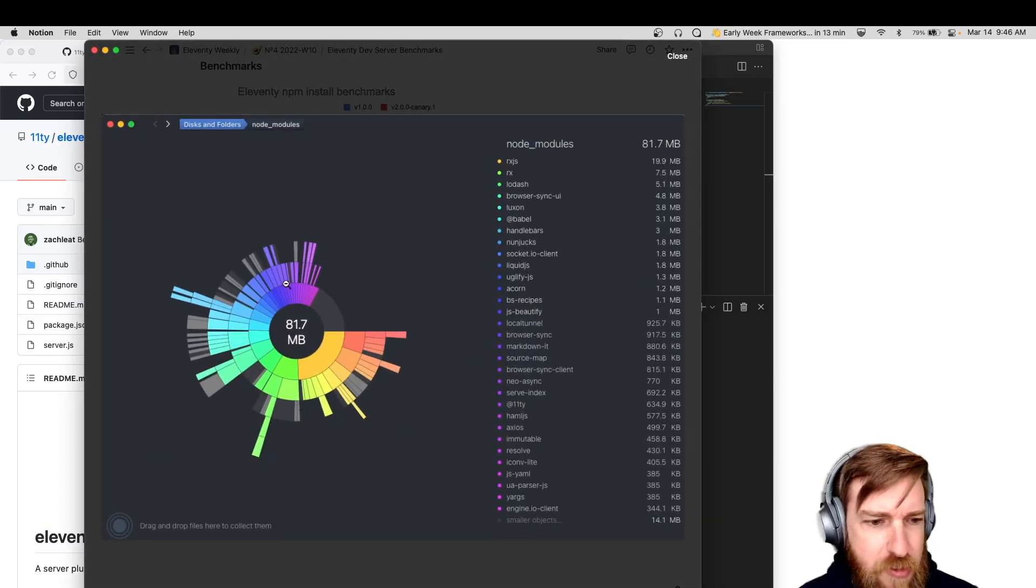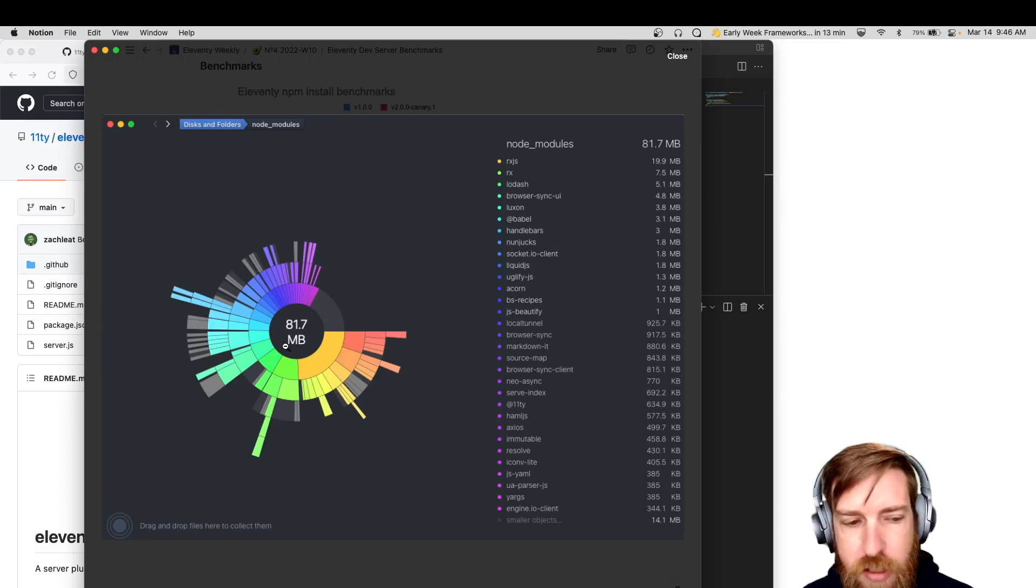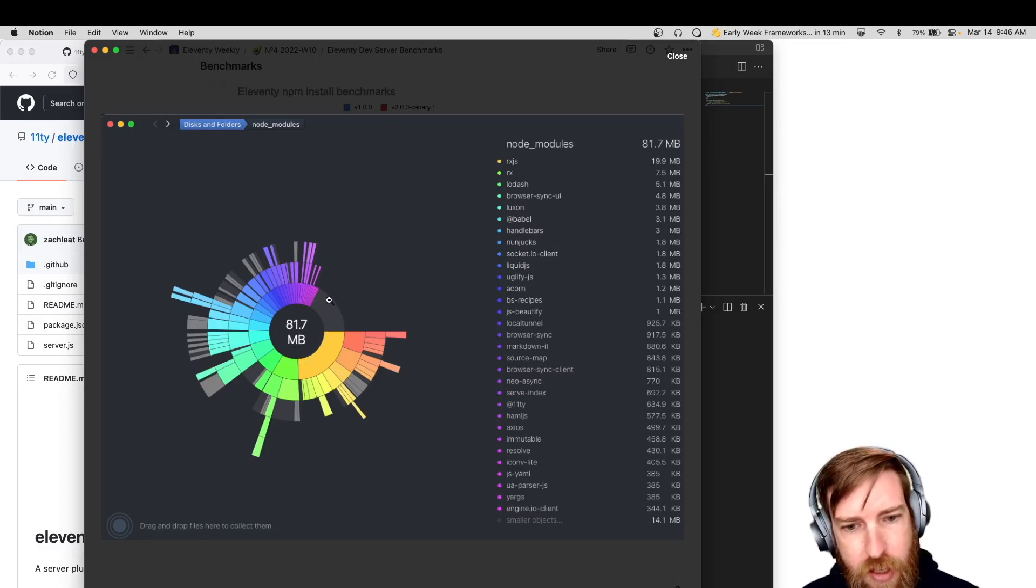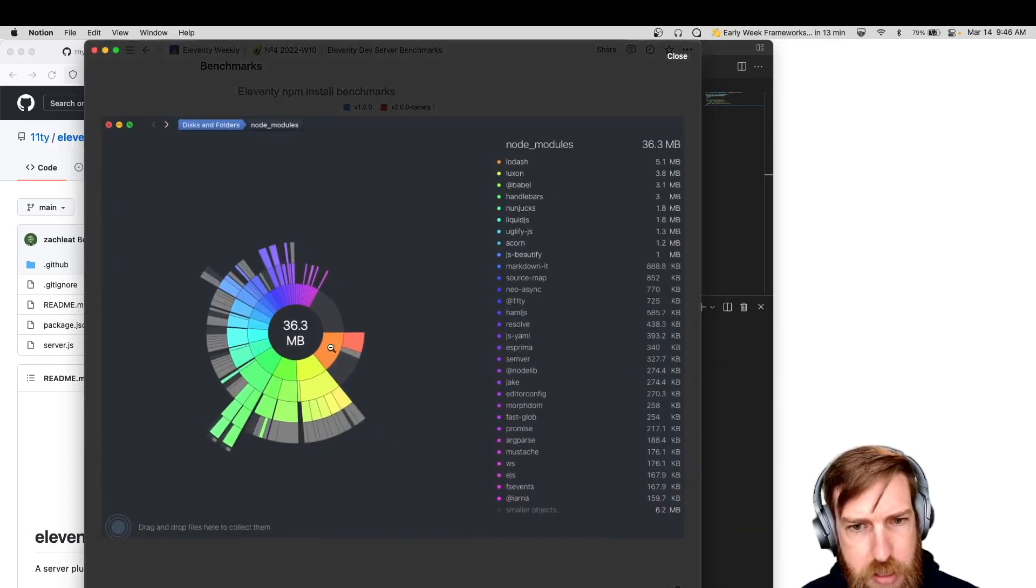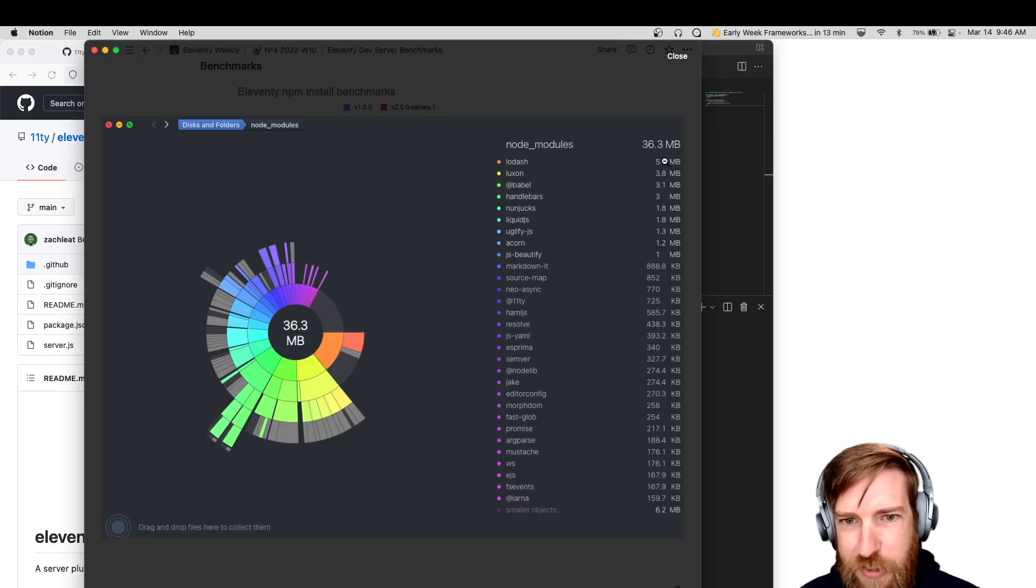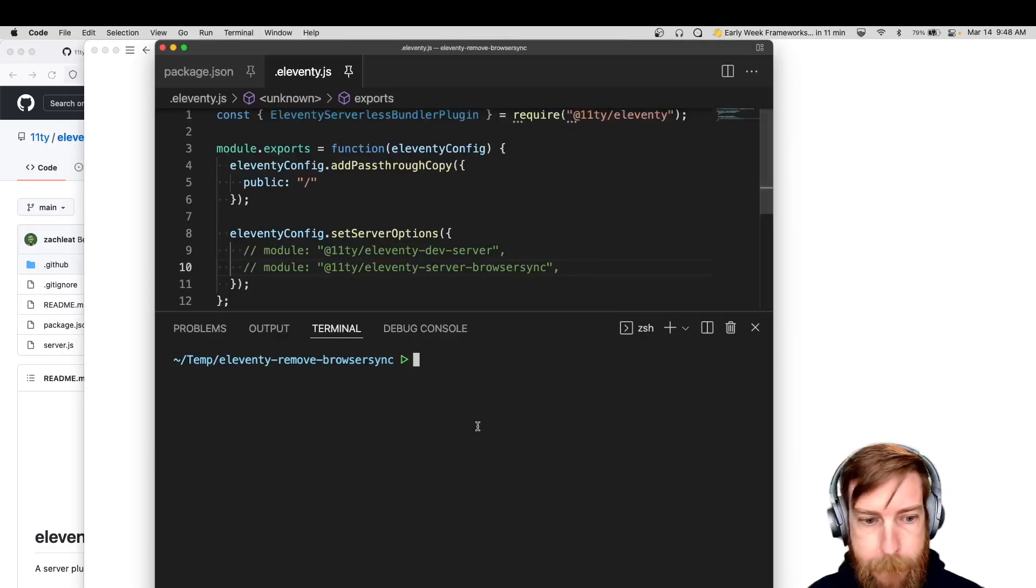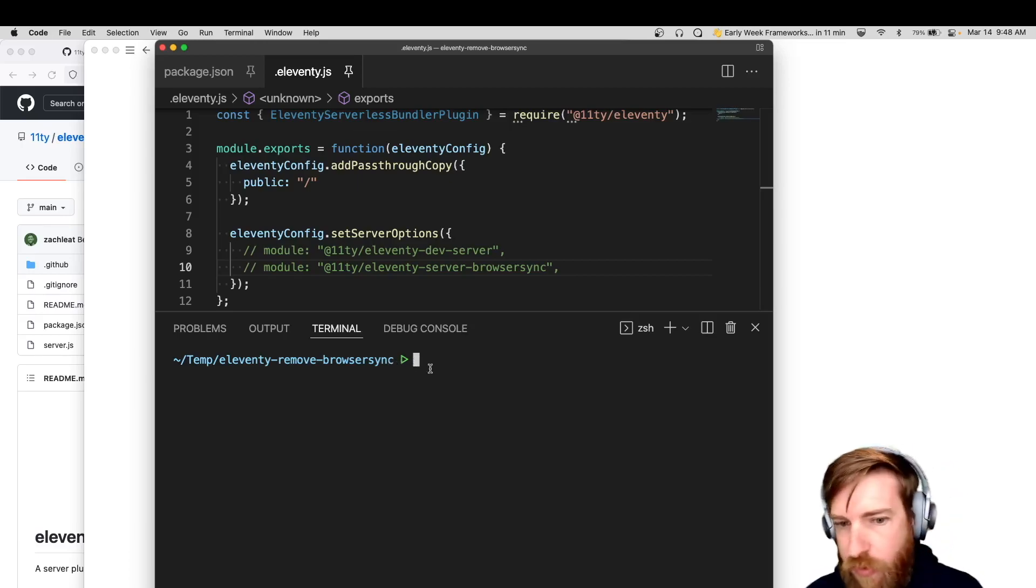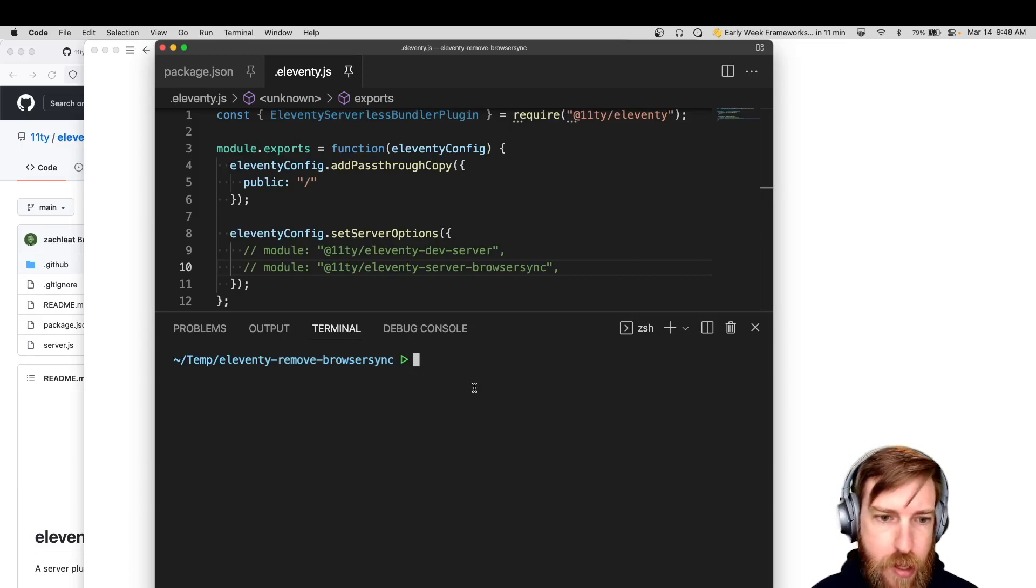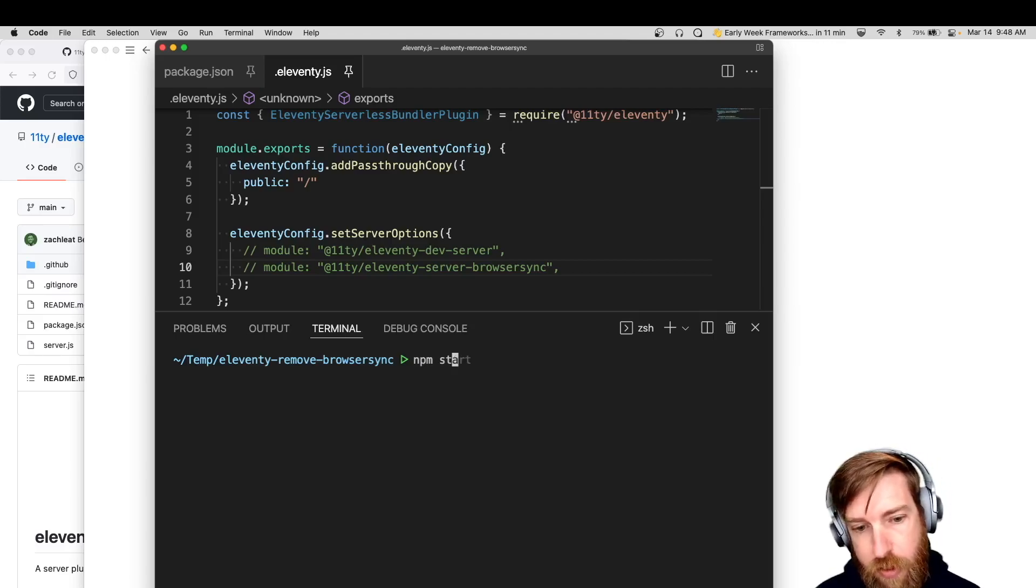And then this is how I measured the node modules changes. This is the previous version of node modules, about 82 megabyte. This is using a tool called Daisy Disk, which just analyzes your file system to show different file sizes for different things. And then the new version has about 36, so Lodash is actually our biggest module right now. So I did want to do one quick demo before we move on with the work for the week. I want to show the new server API and how it works with browser sync. So here's just a normal NPM install Eleventy canary, the new 2.0.